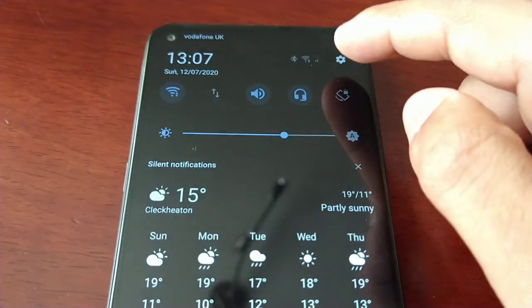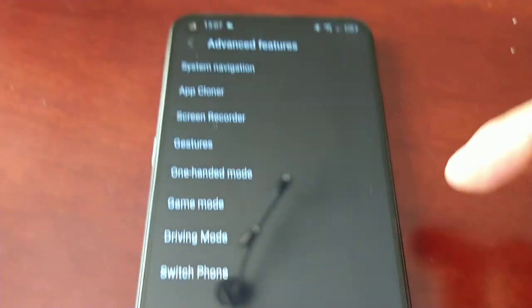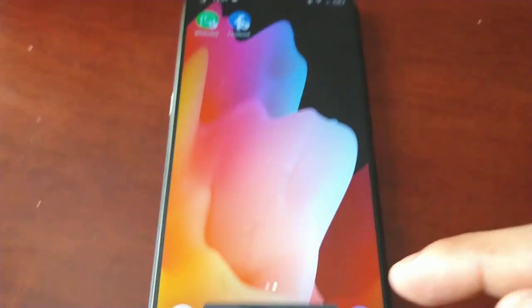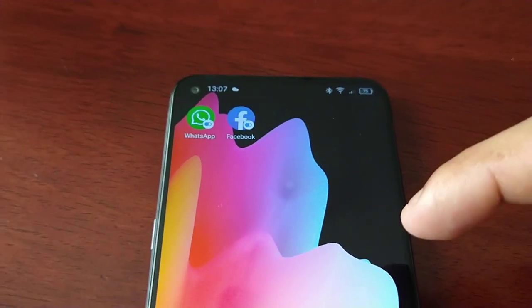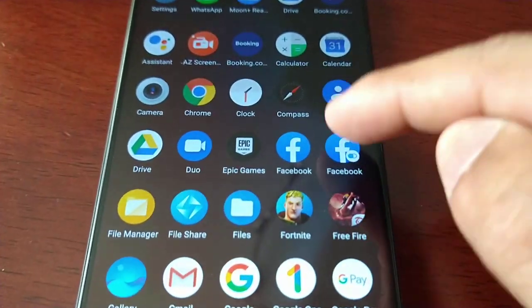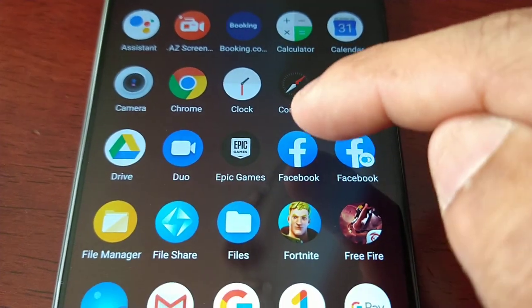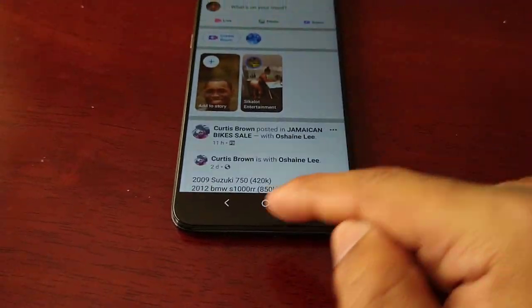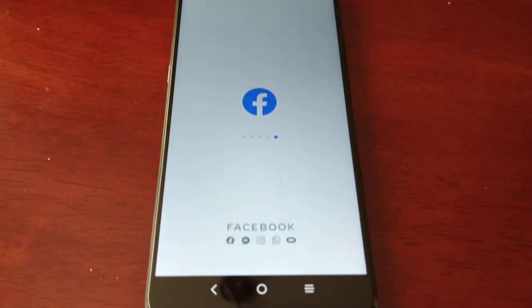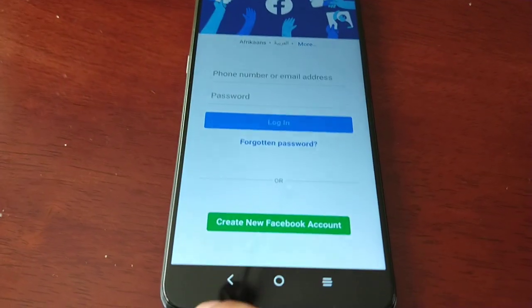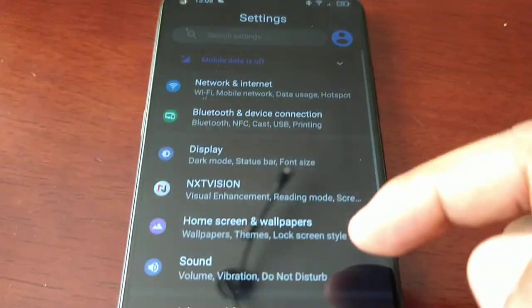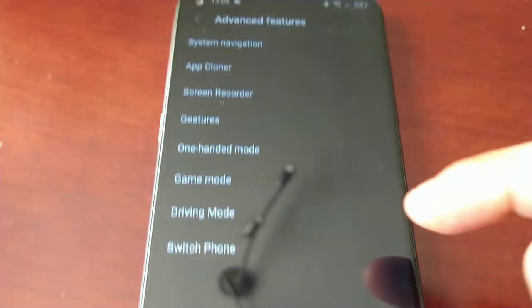Let's clone our next application — Facebook. Our Facebook has been cloned, there it is. It saves to the home screen each time you clone it and you will also find the second one in your app drawer. Here they are — this is the original and this is the cloned. Once again I can be signed into both Facebook accounts at the same time.